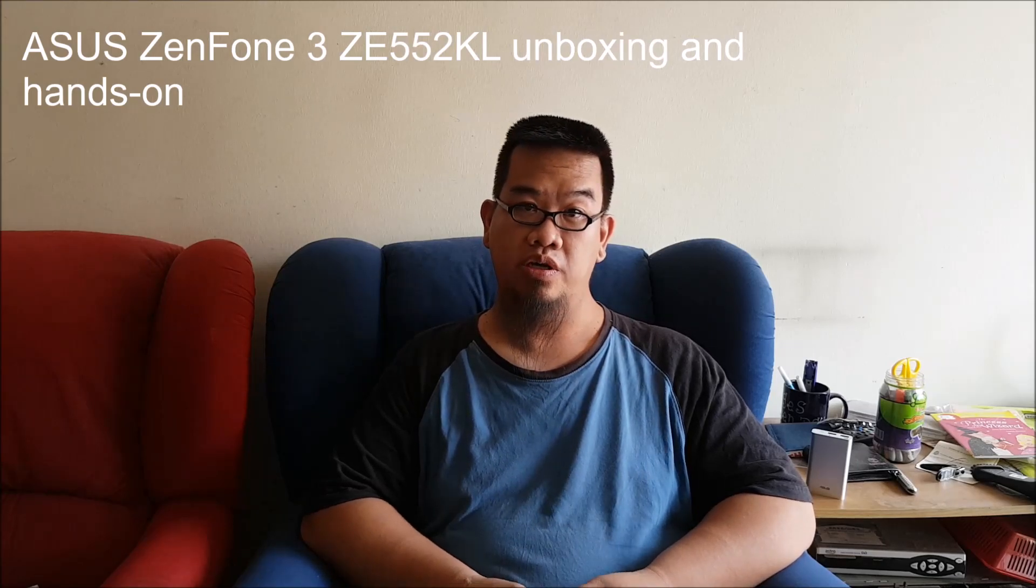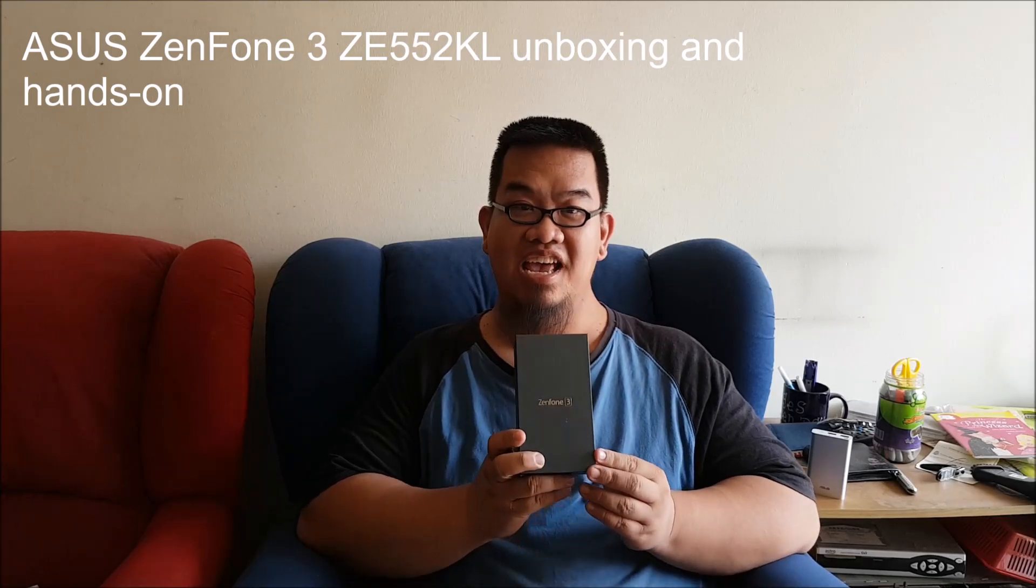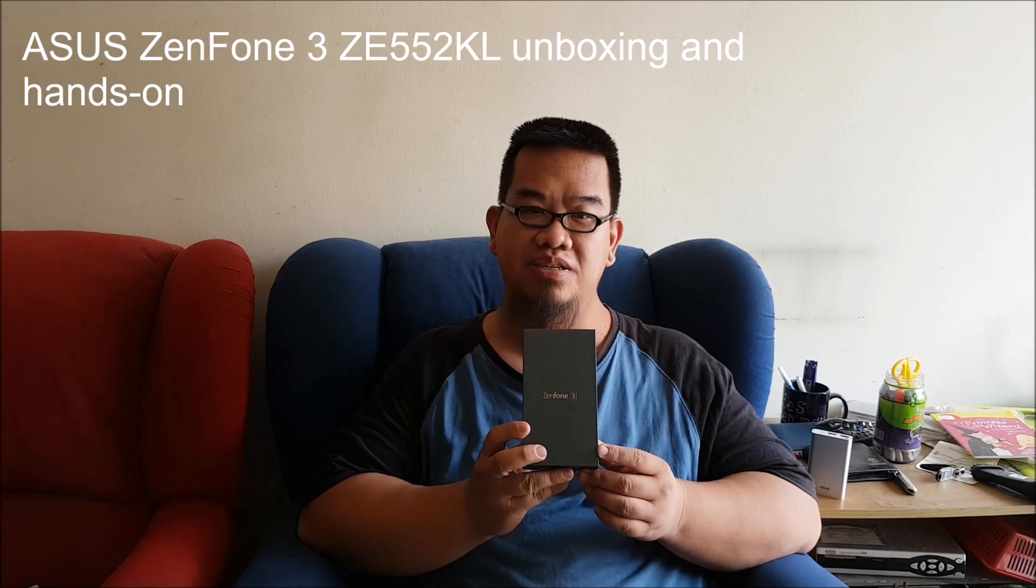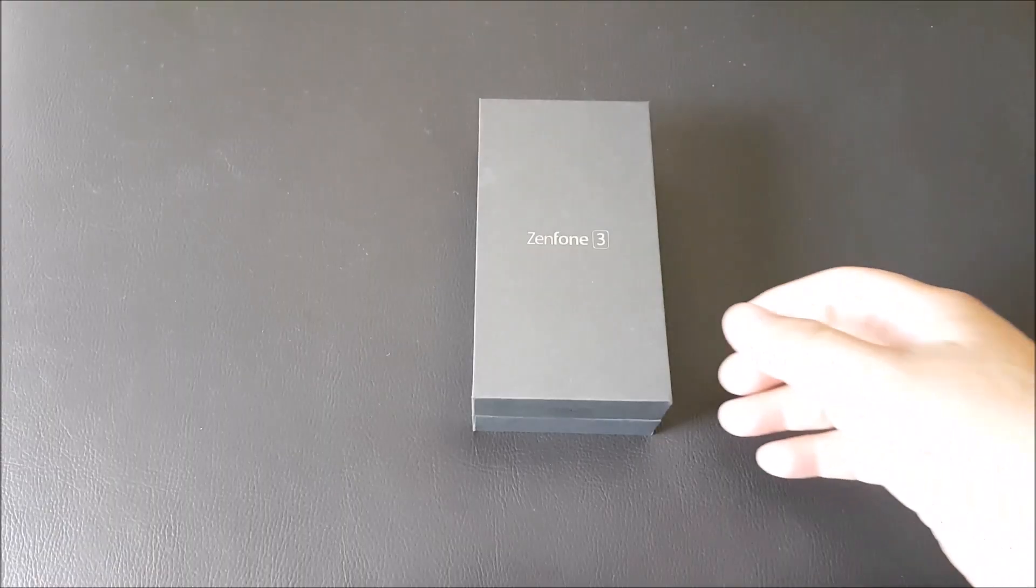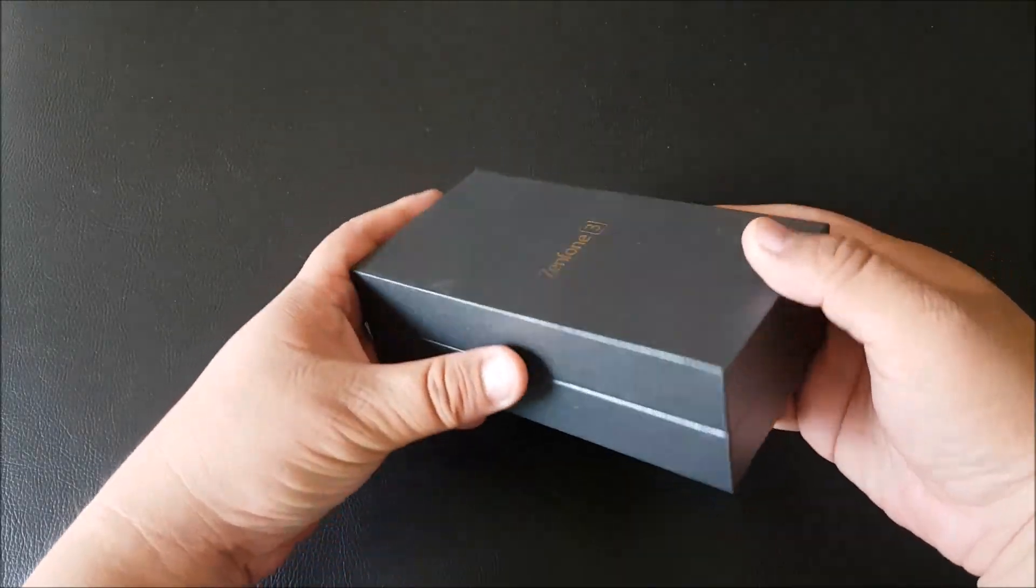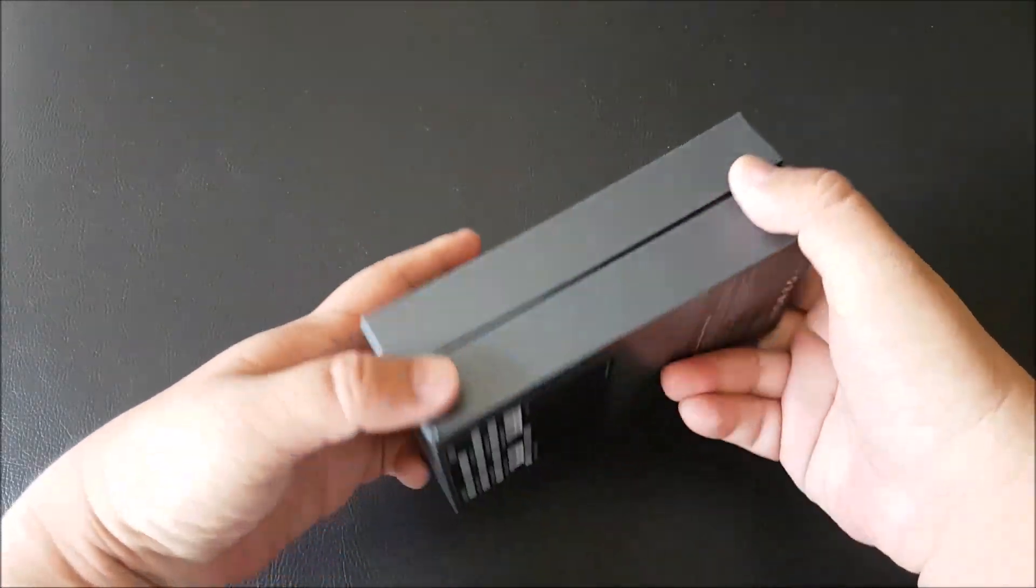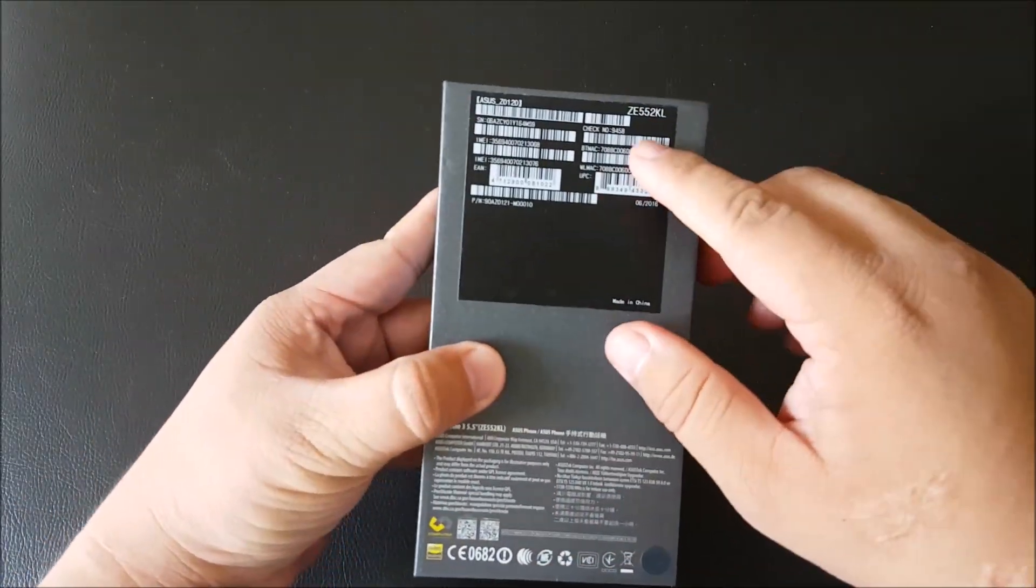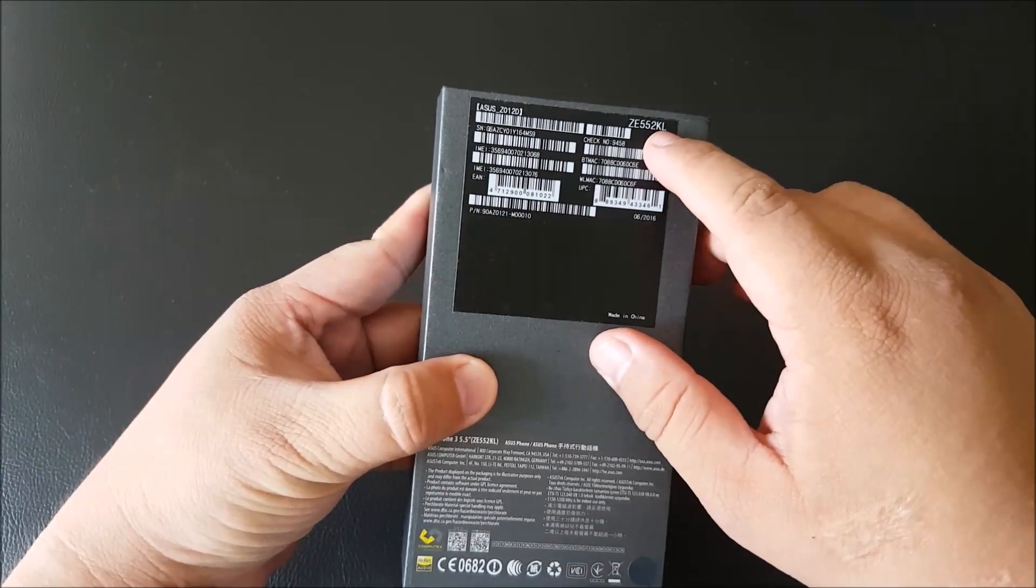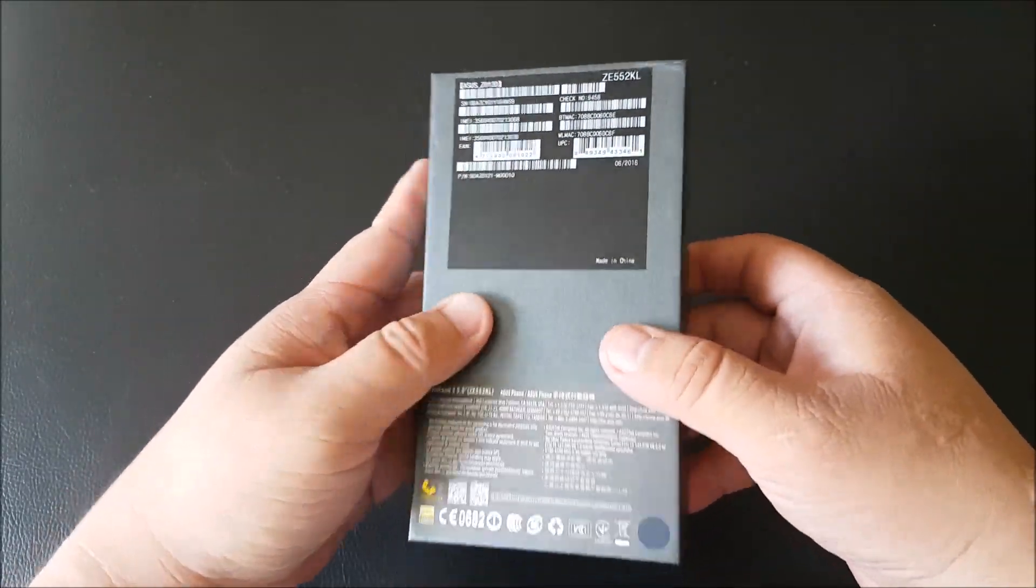Today we'll be doing an unboxing and hands-on of the Asus Zenfone 3. This is the Zenfone 3 ZE552KL, which has a 5.5 inch screen.